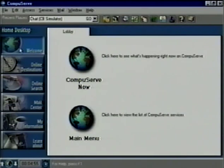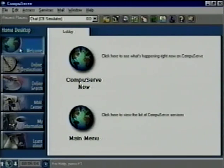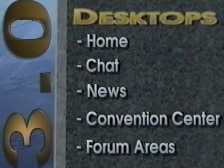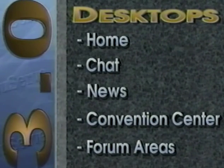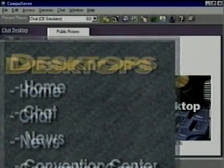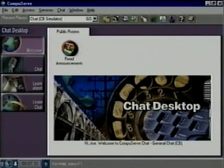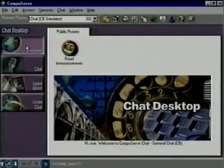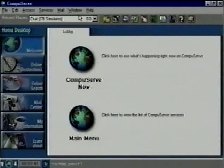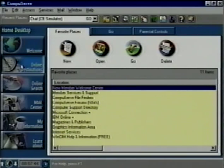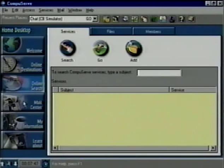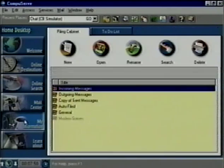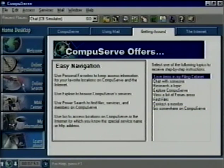CompuServe 3.0's interface is divided into desktops that are labeled in plain English. You're looking at the home desktop now. It's one of nine desktops and the first thing you see when you start CompuServe 3.0. The home, chat, news, convention center, and forum area desktops are all consistent to make CompuServe 3.0 easy to use. Each has side tabs down the left side of the screen that represent categories or groups of related tasks. Under each side tab are pages represented by tabs across the top of the screen. Breaking CompuServe's functionality down into these single side buttons and tabs allows members to find and complete their tasks more quickly and easily.